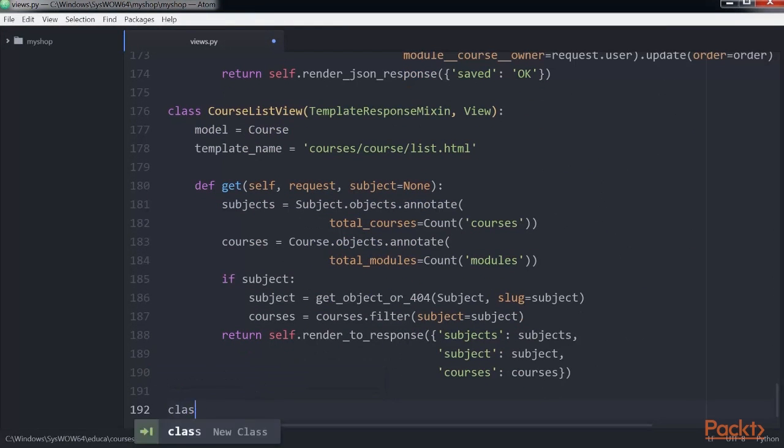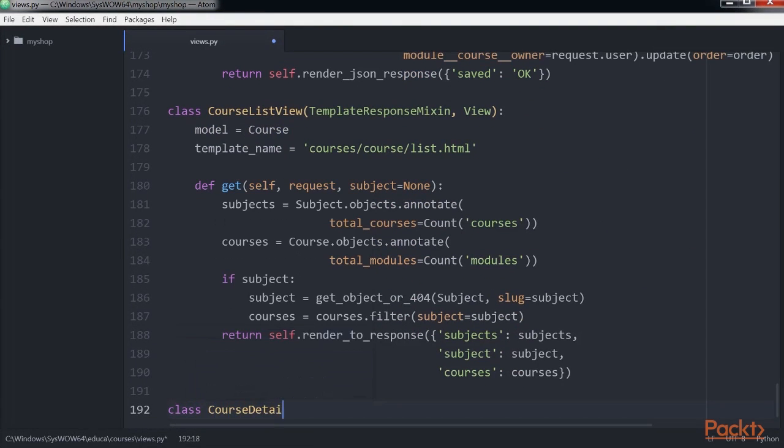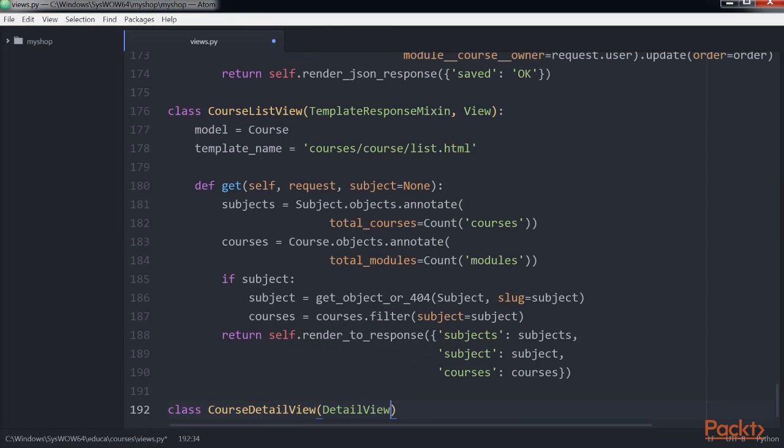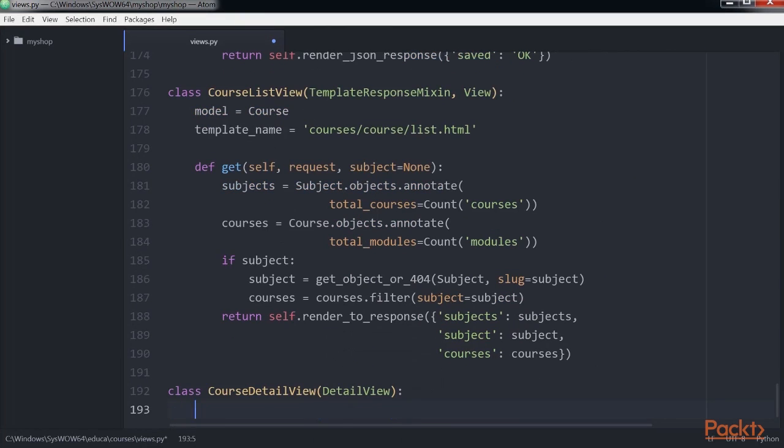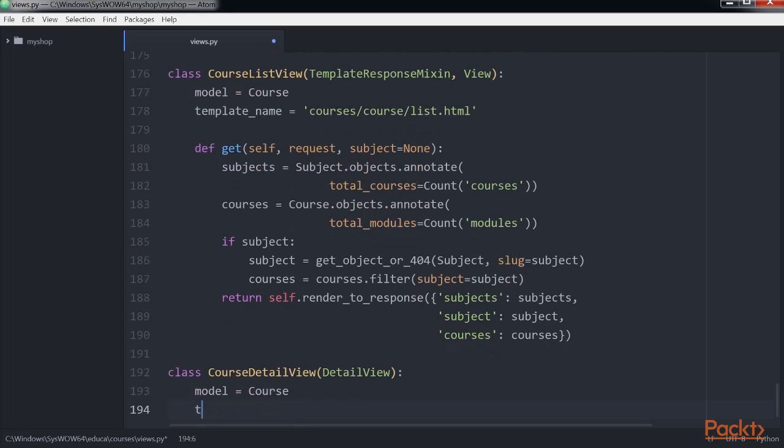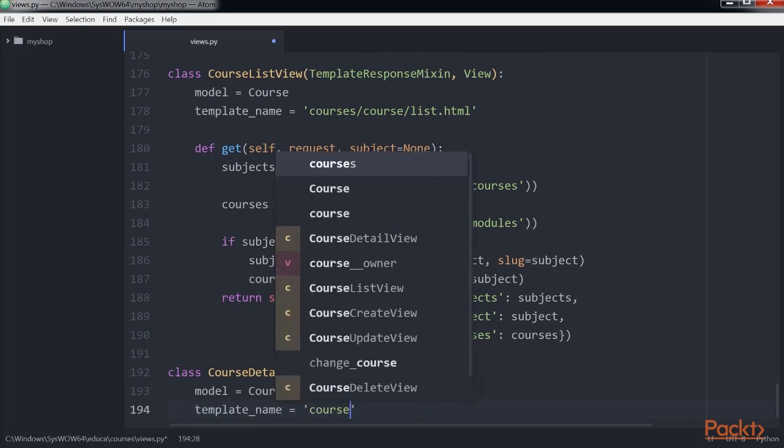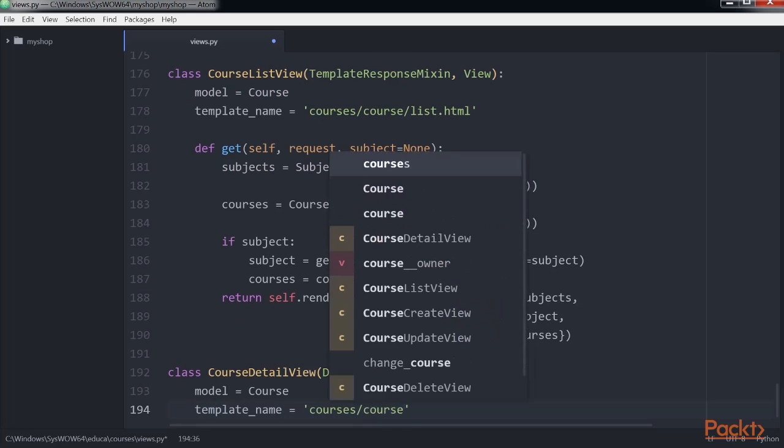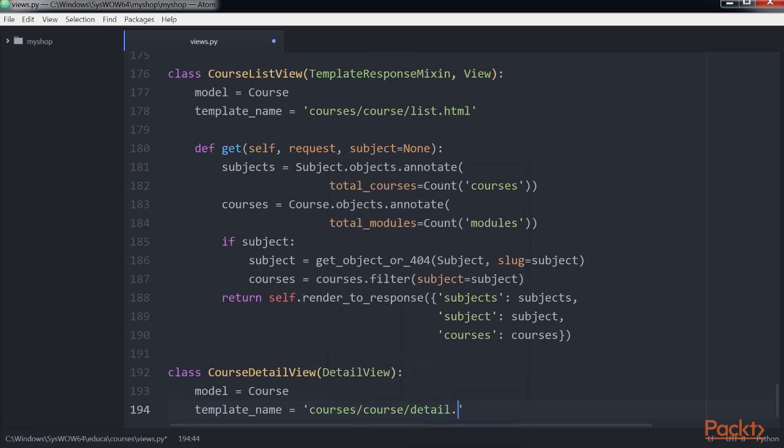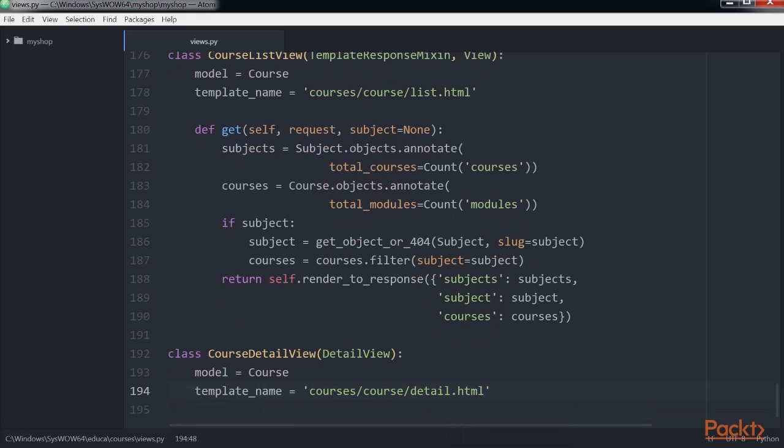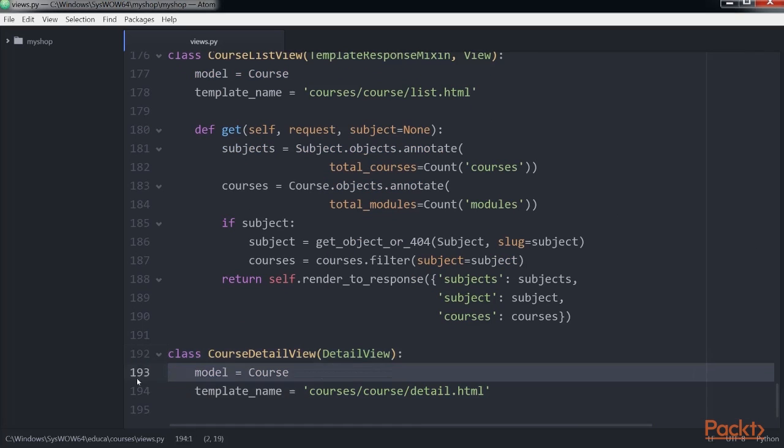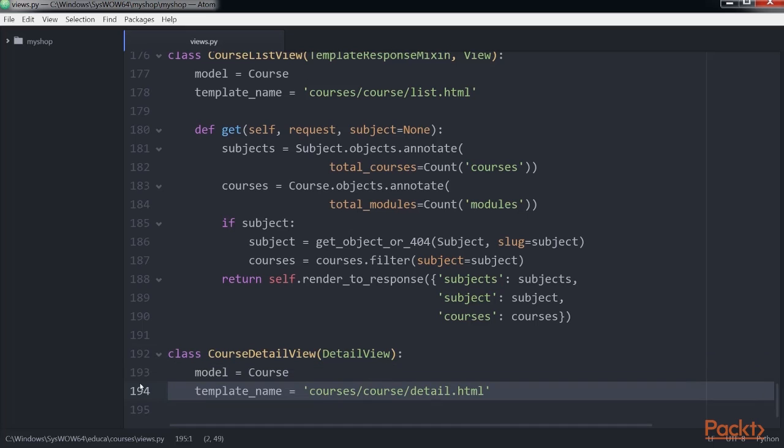This inherits from the generic detail view provided by Django. We specify the model and template name attributes. Django's detail view expects a primary key or slug URL parameter to retrieve a single object for the given model.